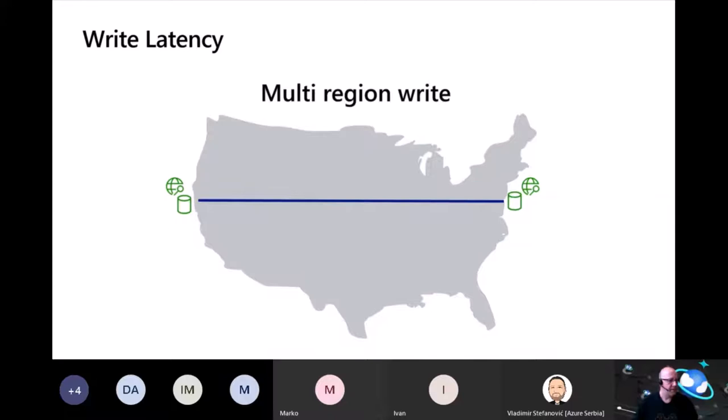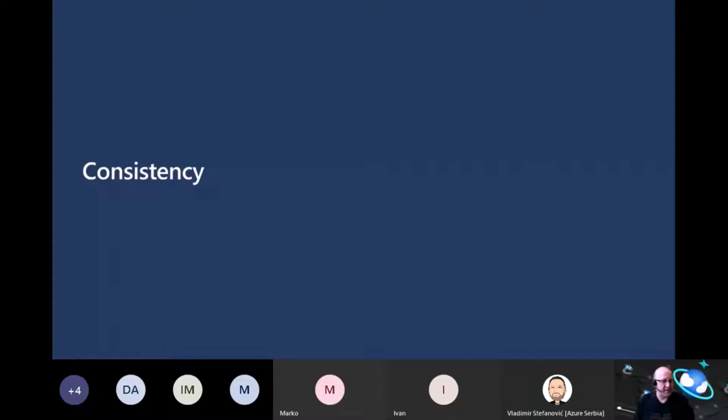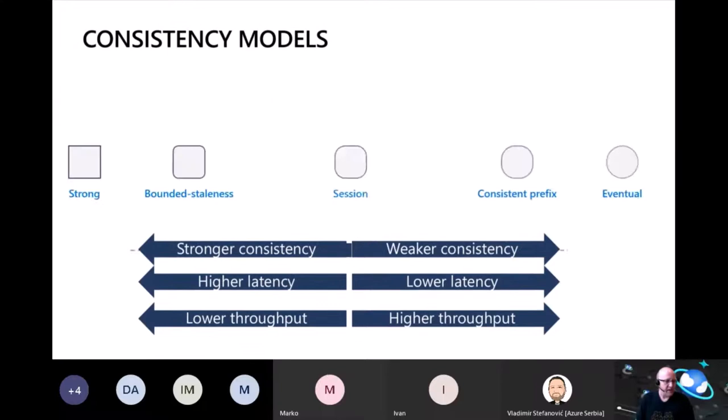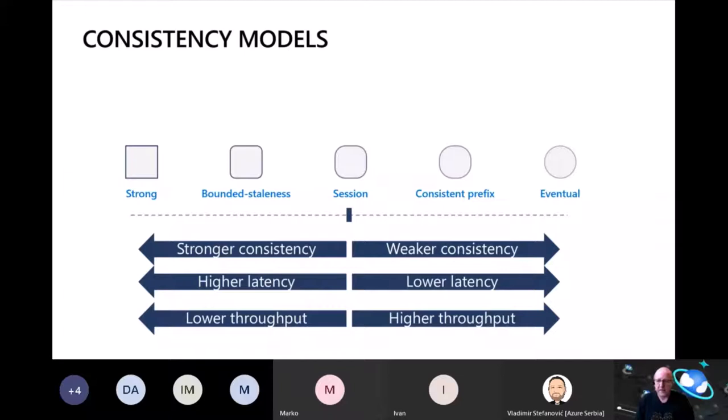Let's move on to consistency — the second concept. Cosmos has five consistency levels to choose from: strong, bounded staleness, session, consistent prefix, and eventual. As with everything in distributed computing, consistency models themselves are a series of trade-offs that include higher or lower latency or higher and lower throughput. Let me go into detail on each one.